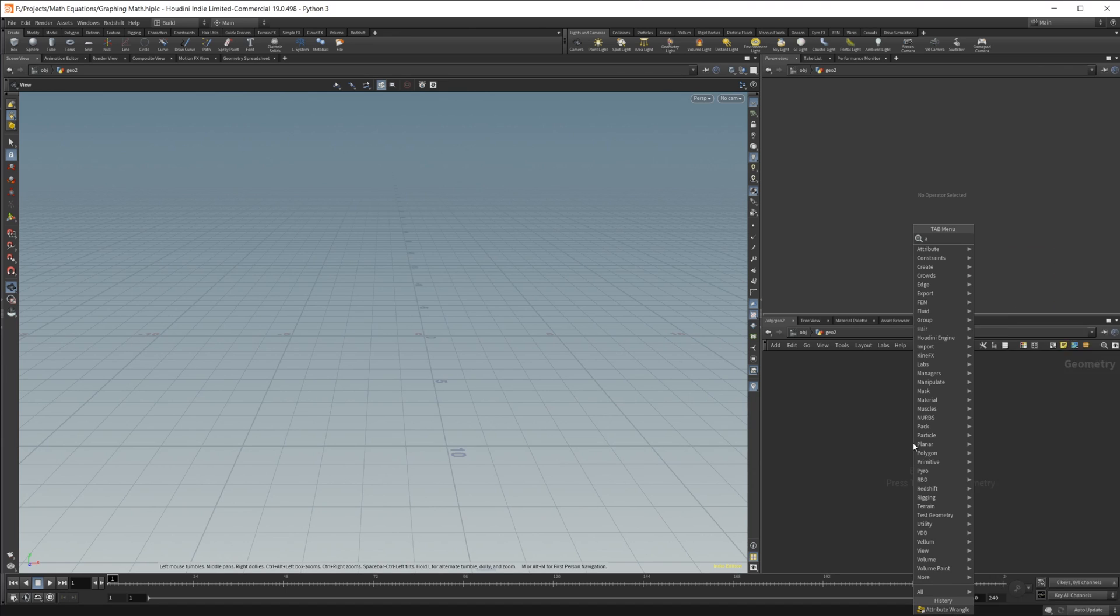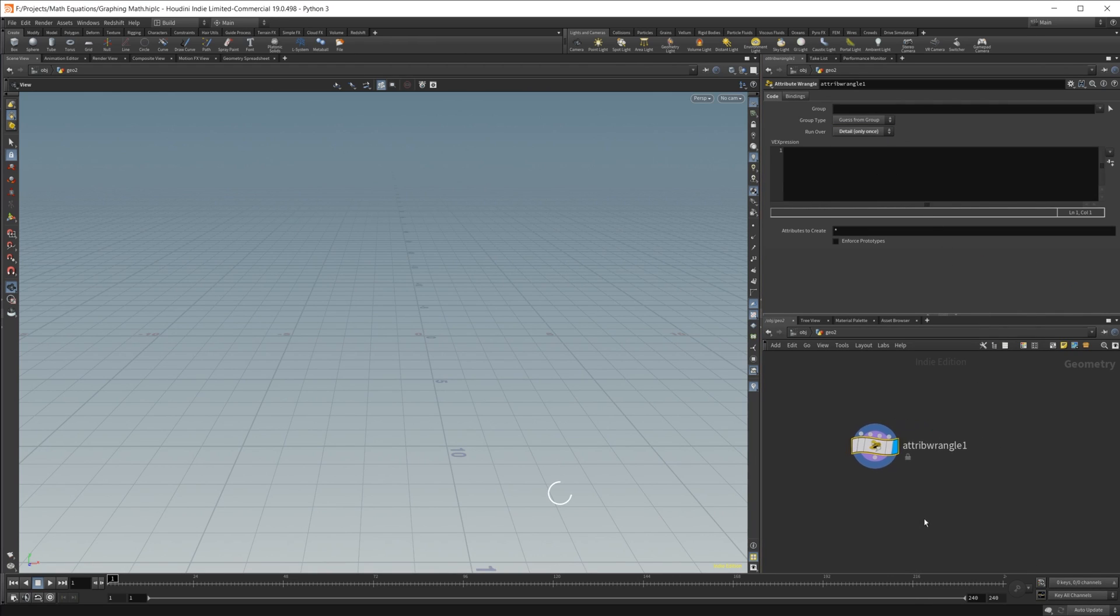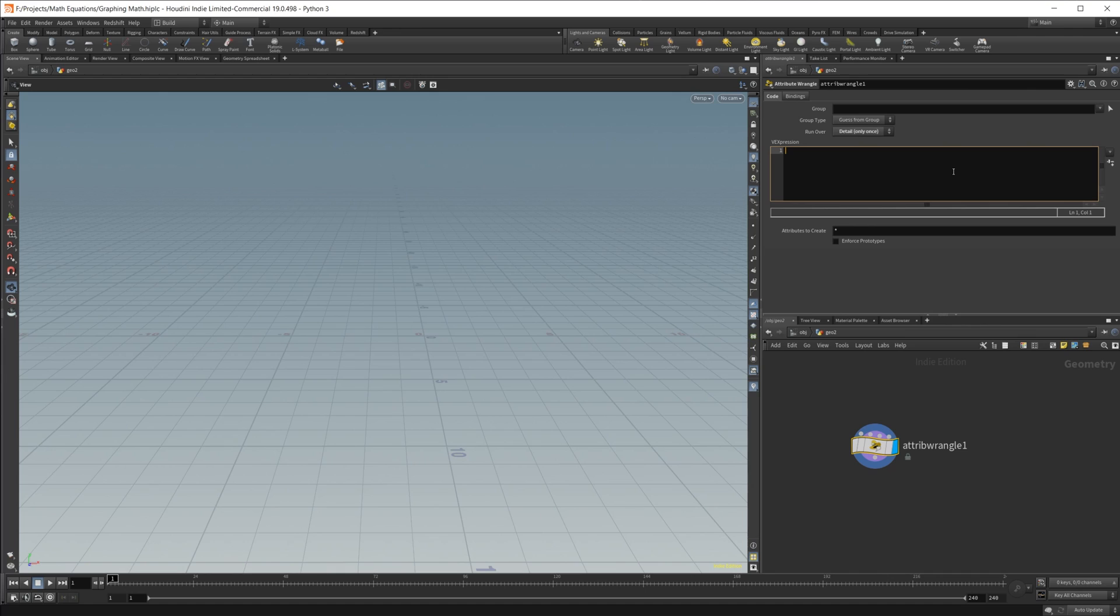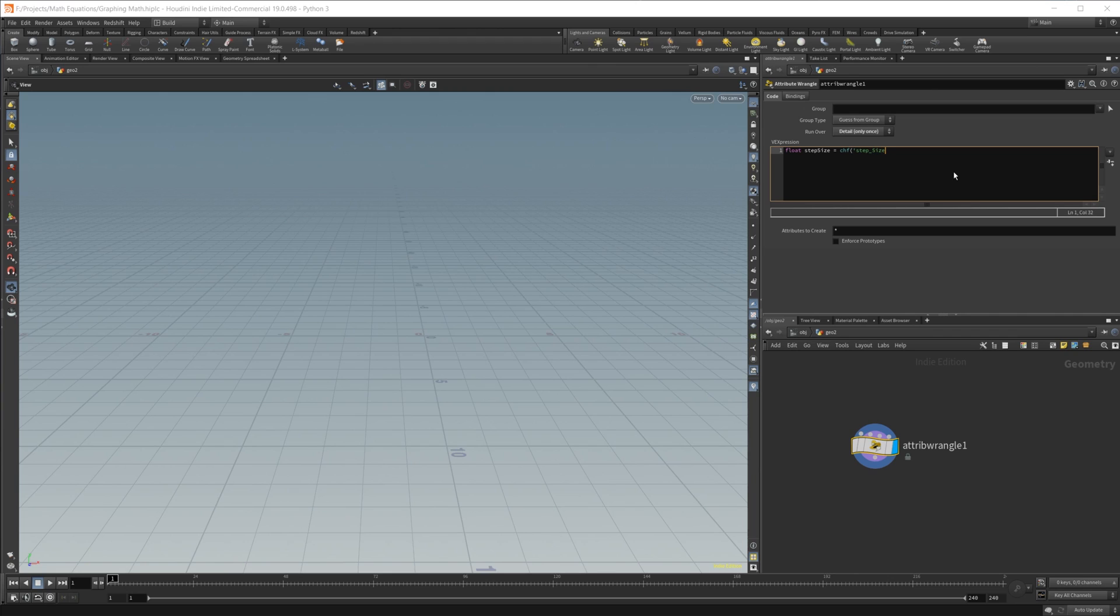So we're going to use an attribute wrangle, and we're going to set this to detail for only once. So we only want this code to run one time, and we don't have any points for it to run over right now. So we're going to create some stuff. The first things that we're going to need to create is a couple of channel floats. So we're going to do float, and then we're going to call this one step size, basically our resolution here. So chf, and then call it step_size. And let's go ahead and create that.